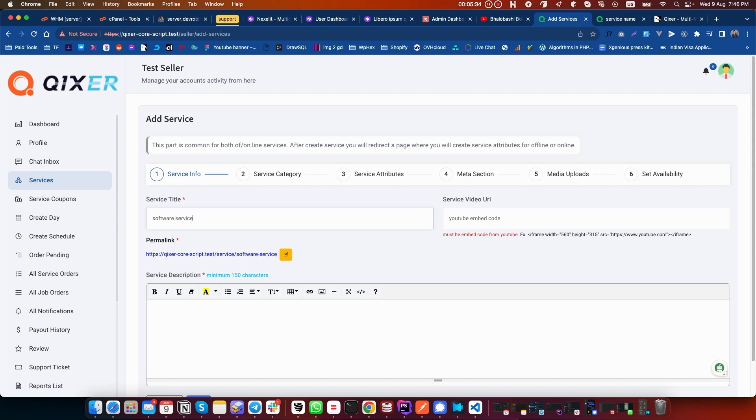Software service - you can put a video if you want here. Need to add a service description. It requires a minimum of 150 characters.